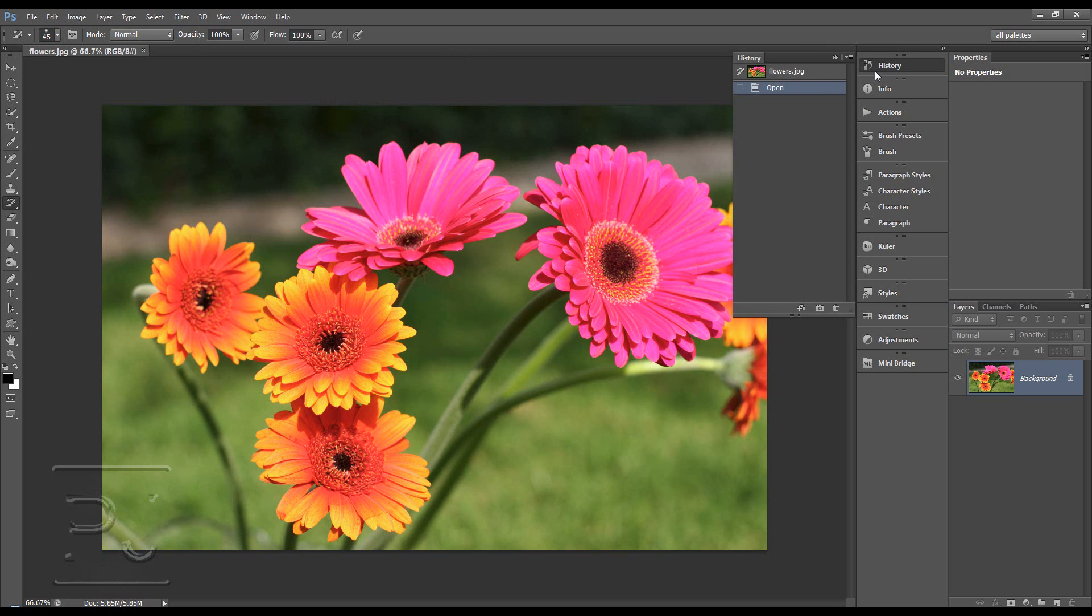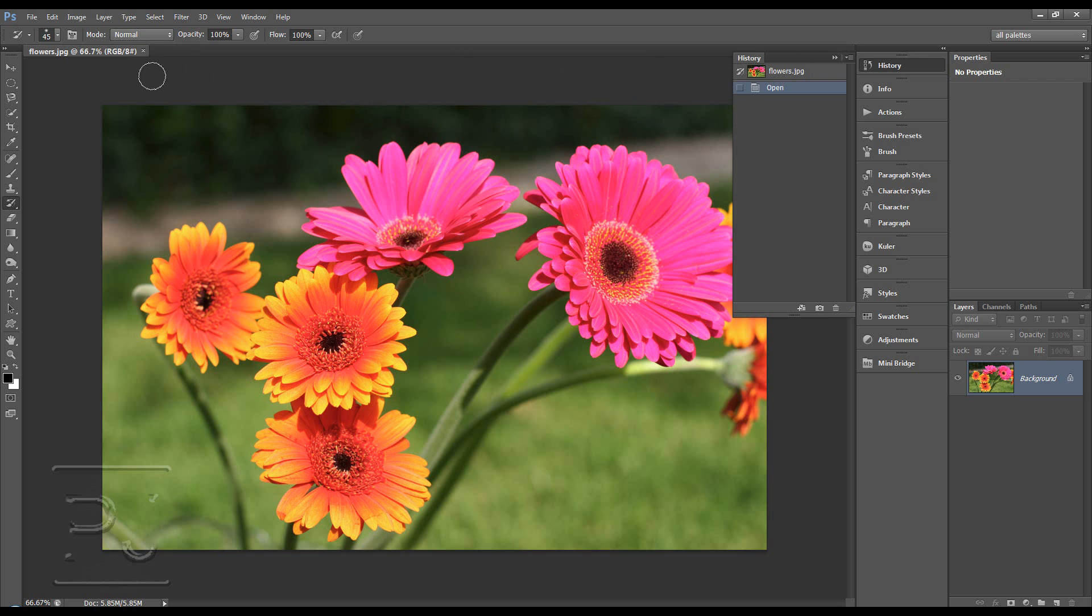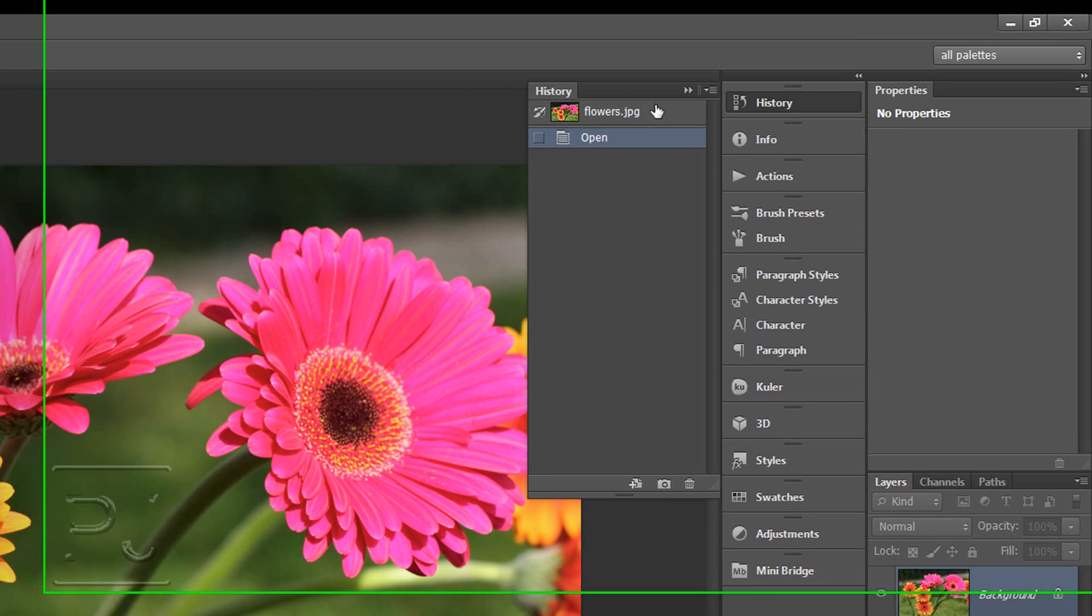Now what is history? History is a record of what you do to an image inside Photoshop. So basically every time you do something to an image inside Photoshop it will record it as a history.